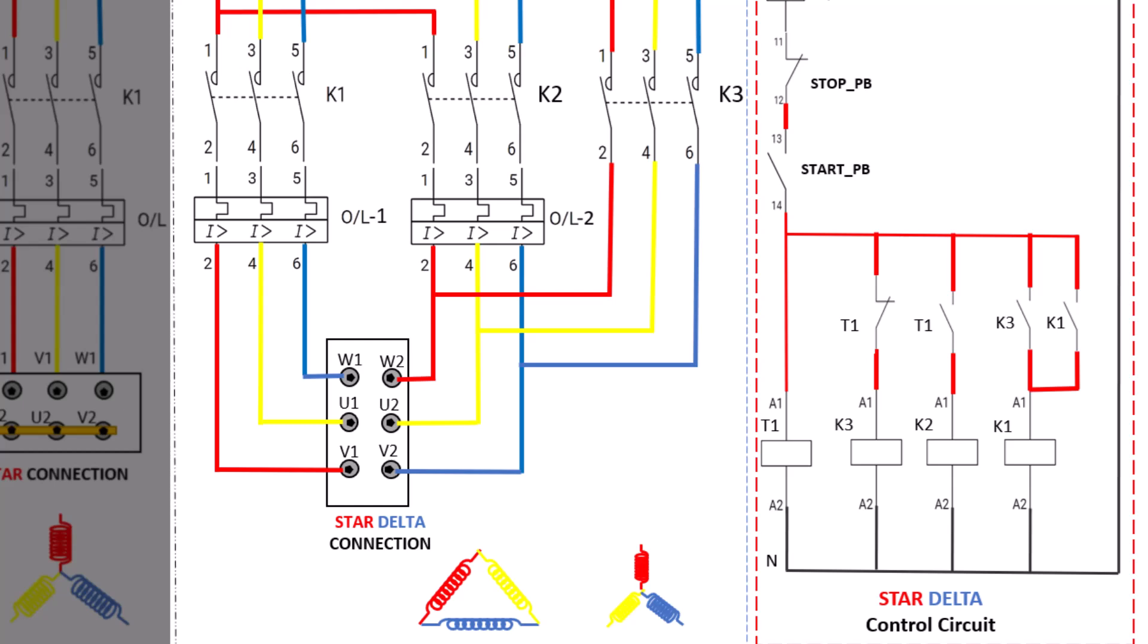Here's how it works. Initially, the motor starts in a star configuration. This setup reduces the voltage across each winding and therefore limits the starting current, making the start smoother and safer for the motor. After a brief period, usually just a few seconds, the connection automatically switches to delta configuration. Once it's in delta, the motor runs at full-line voltage, giving it the full power needed to operate efficiently at its rated speed.